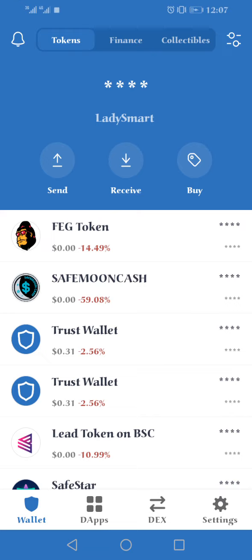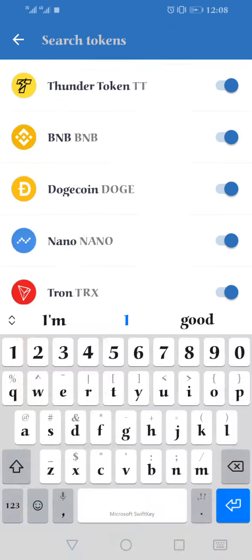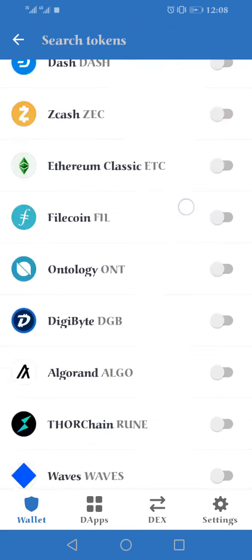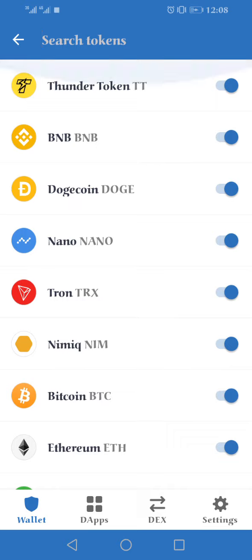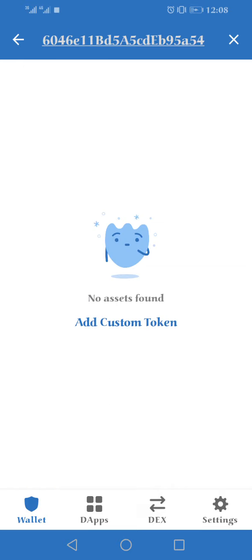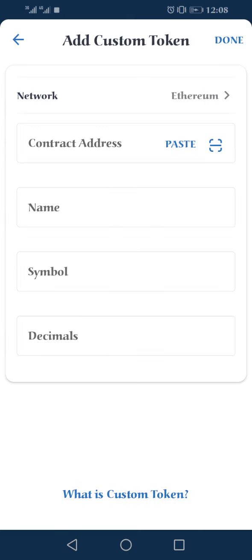Look at the top menu icon and click on the last icon — the two arrows with the circle. Click on it. Once you click on it, you'll see all the tokens. You can see that if you paste the contract address it's not gonna show, so once you paste it and see that, just click on Add Custom Token.